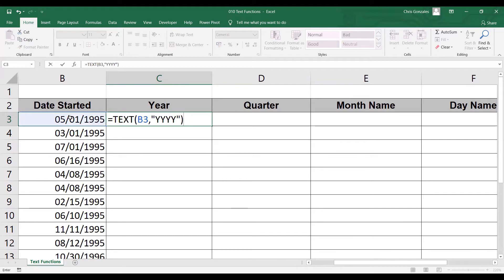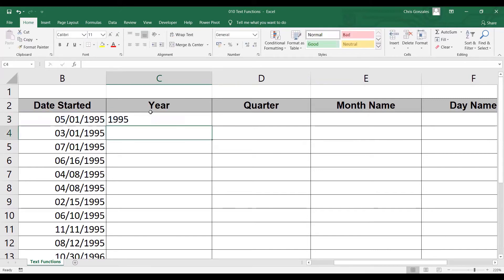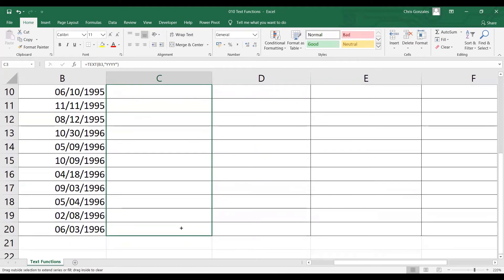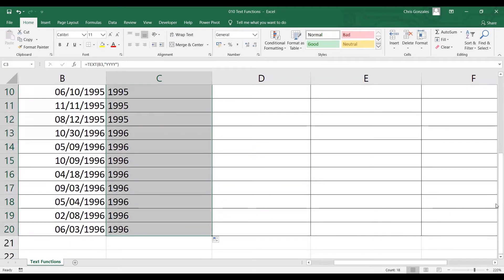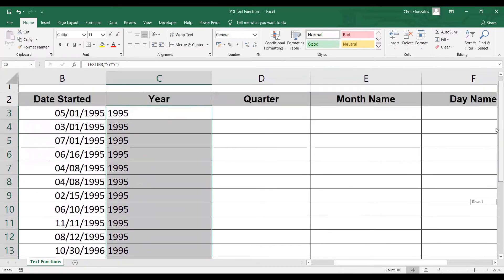You have two options: you can type four letter Y's to display the last four digits, which is the year — for example, 1995. Let me use four letter Y's and press Enter, then autofill. Excel will get the year value of the given date started.